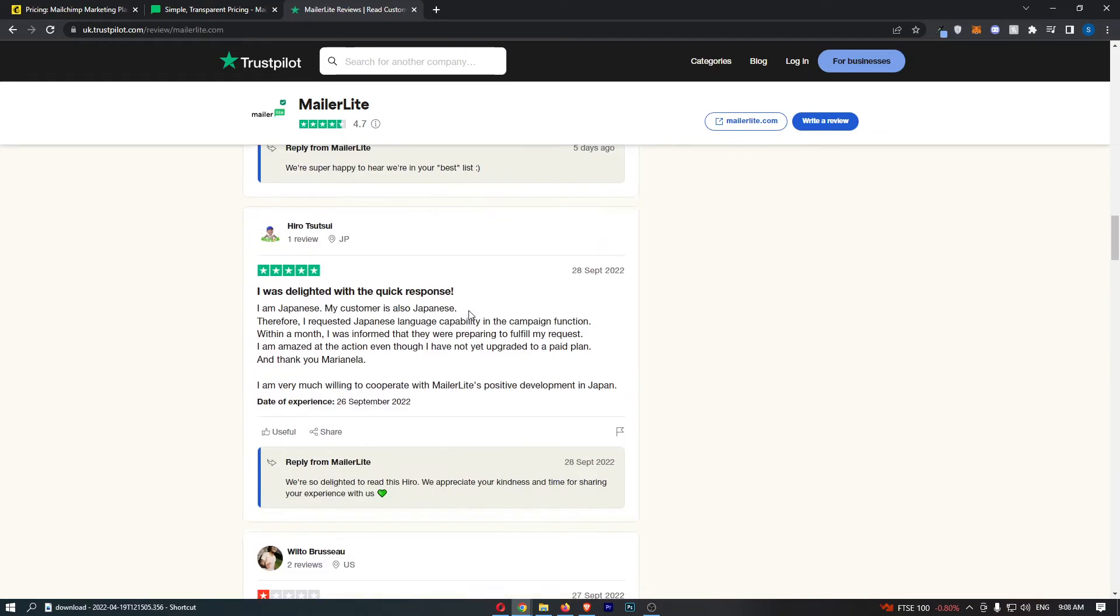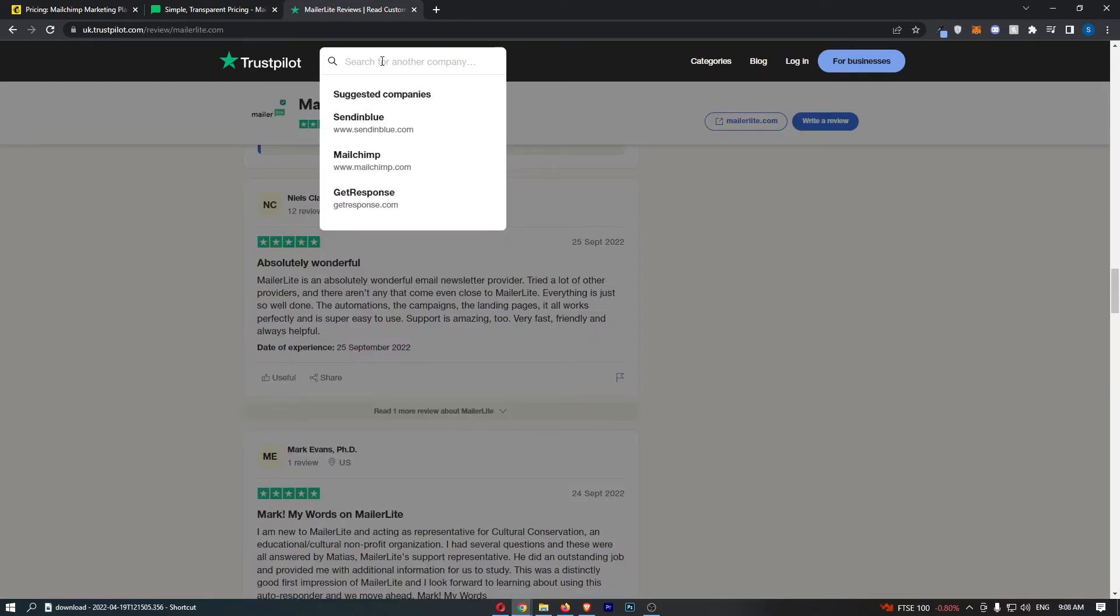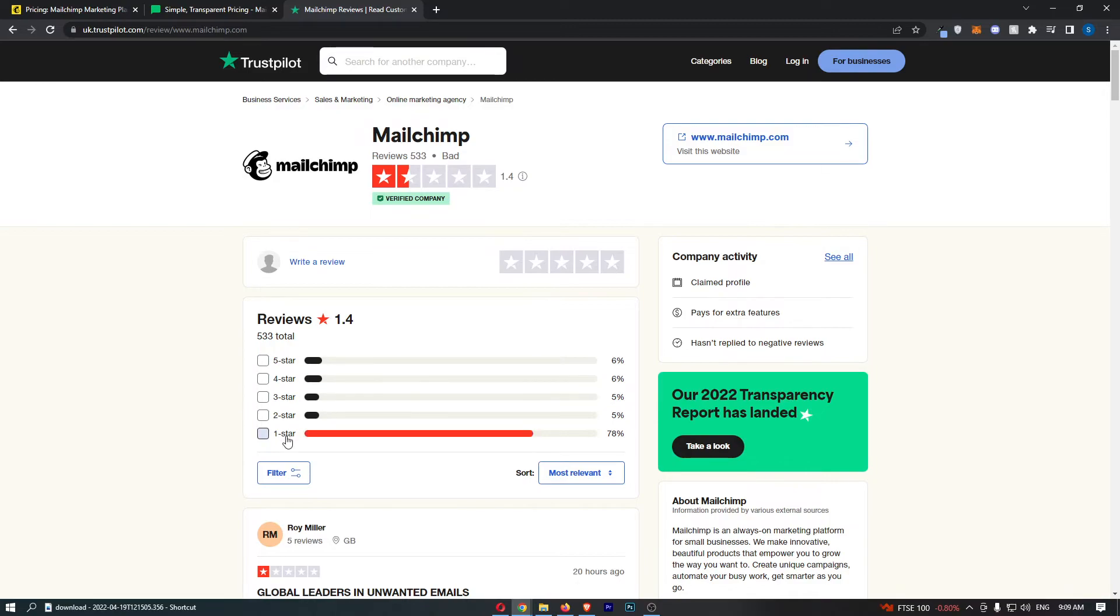MailChimp, on the other hand, and this is not the best - you can see 1.4 stars out of 5 after 533 reviews. 78% of the reviews are 1 star.